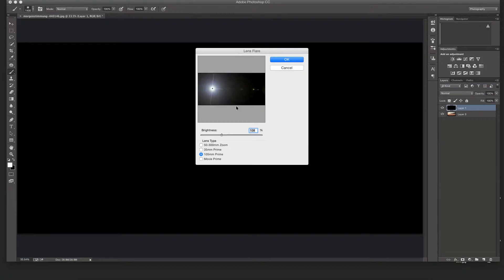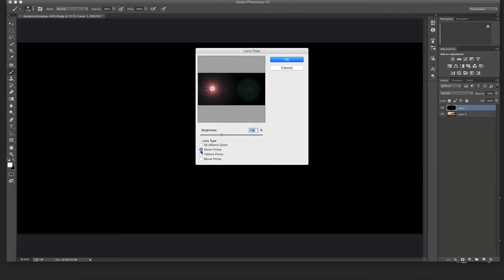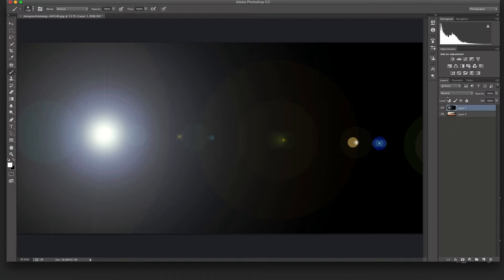There's a lot of ways to do this but I feel the lens flare is obviously the easiest and it does look more realistic than most other methods. So I'm going to choose the 105 Prime just because it looks a little more sun-ish compared to the other ones. Choose the 105 Prime and I'm just going to click OK.